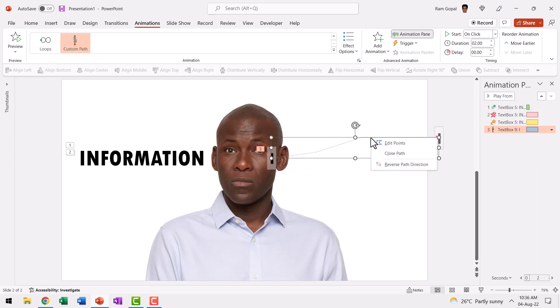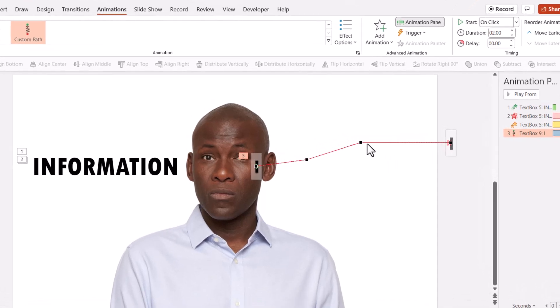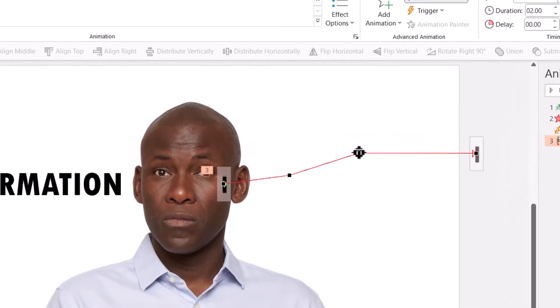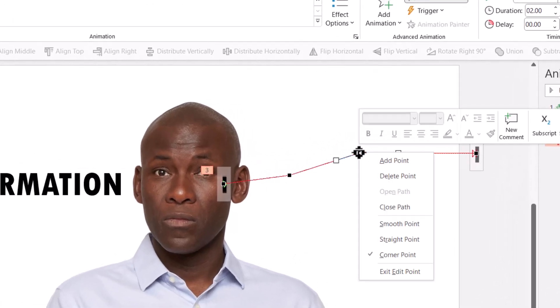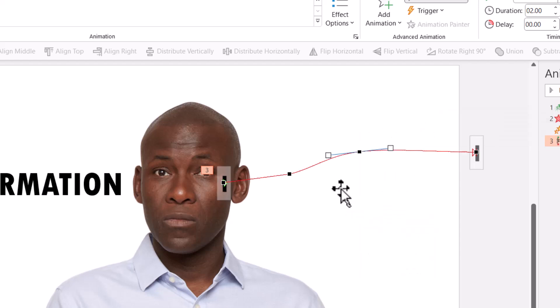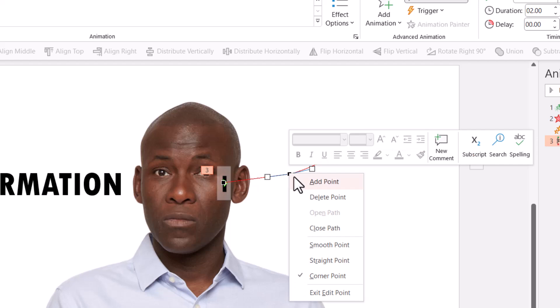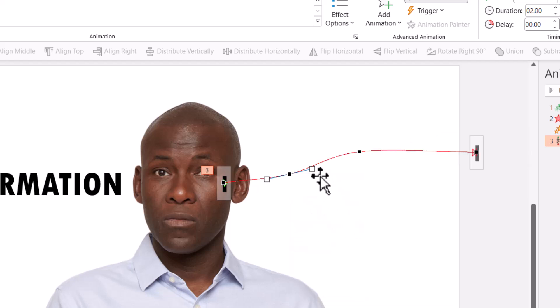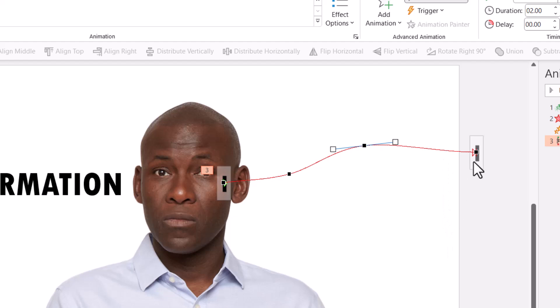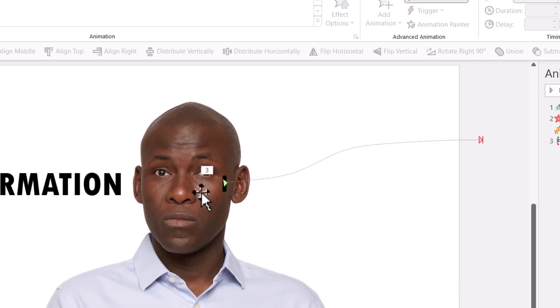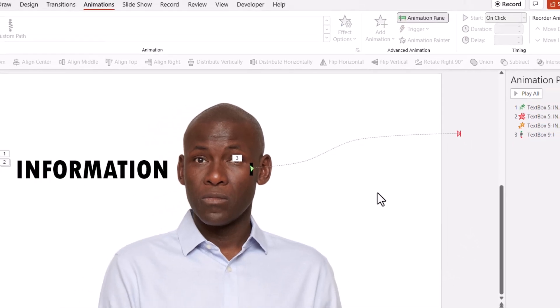Now this looks a little too sudden. So let us go to Edit Points and have this to be a curved point. So let us say Smooth Point. So you can see that it really goes out quite nicely. We can do the same thing for this one as well. This also can be a smooth point. So the entire trajectory is a bit more interesting and dramatic. We can even have this go a little bit outside like this. Now we have got the path shown.